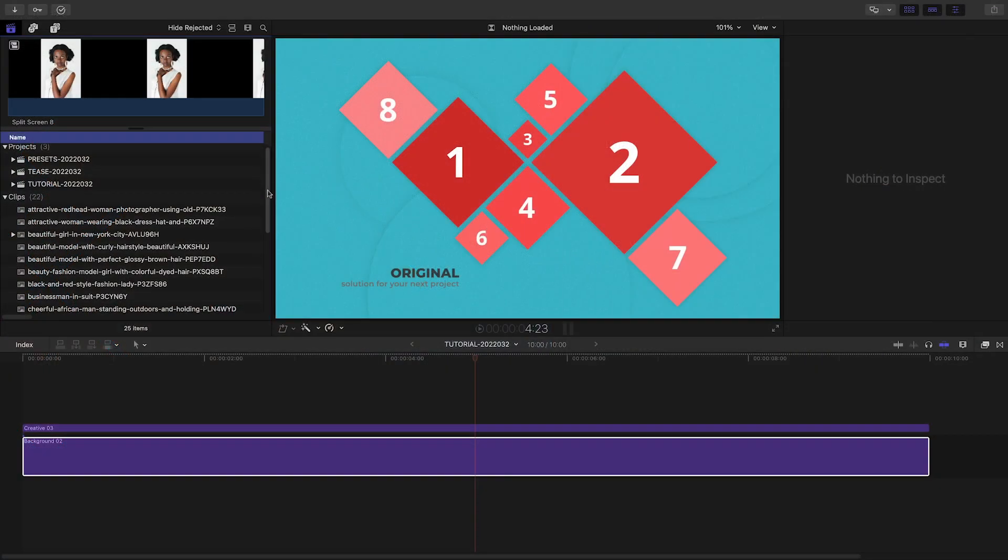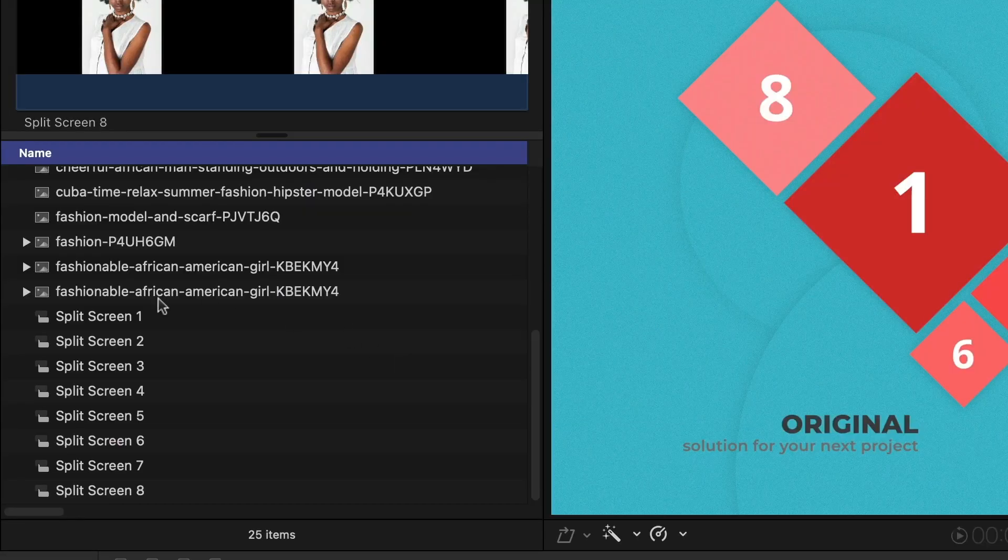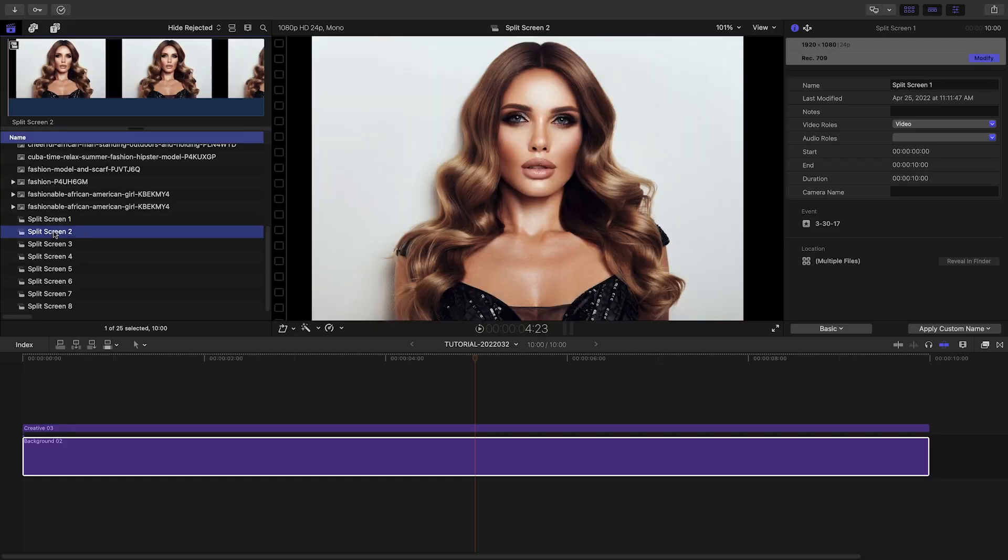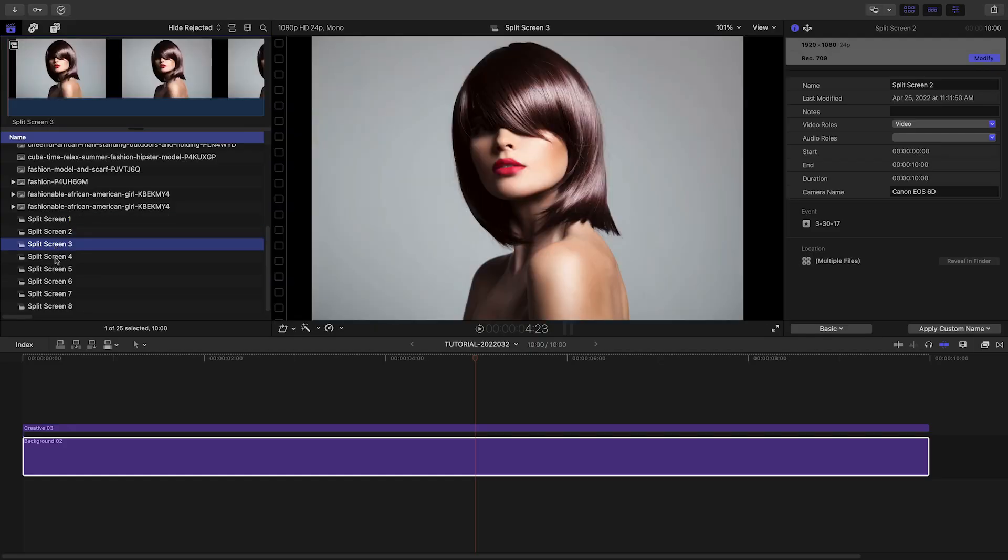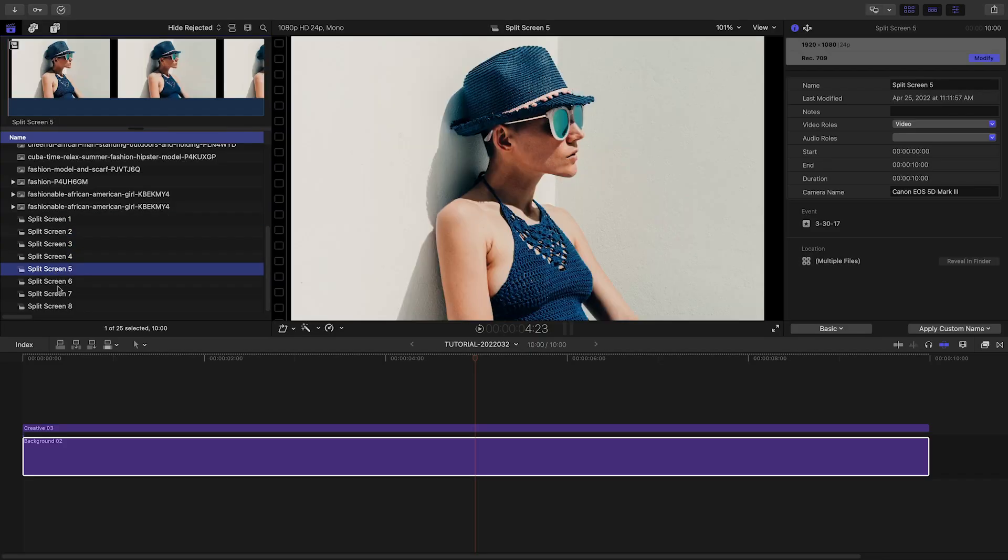I find it helps to do a little prep work when building split screens. I've created compound clips out of each of the eight sets of media I'm going to use and name them accordingly.